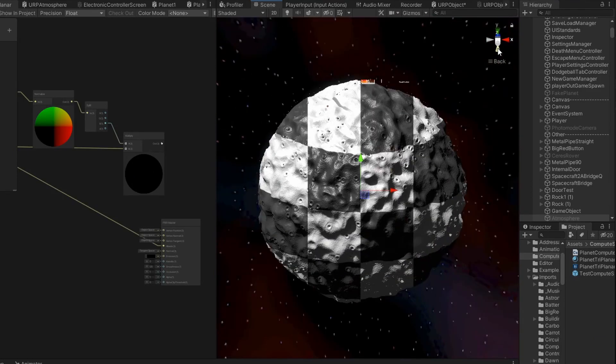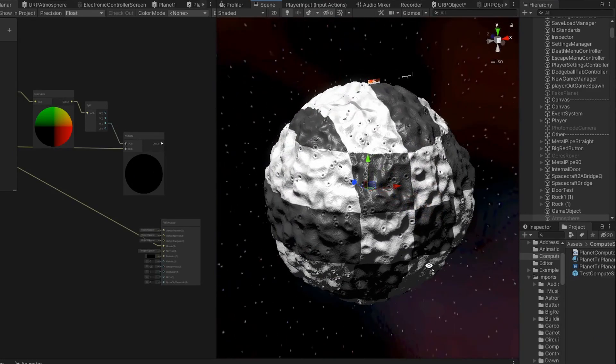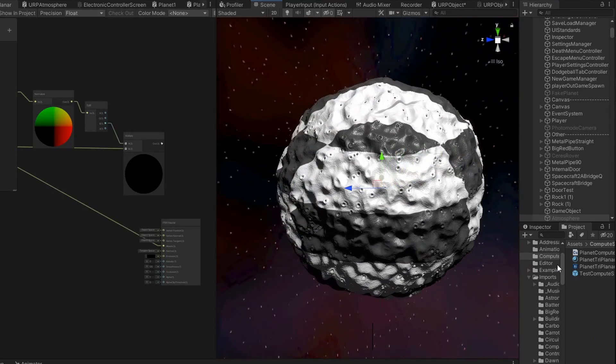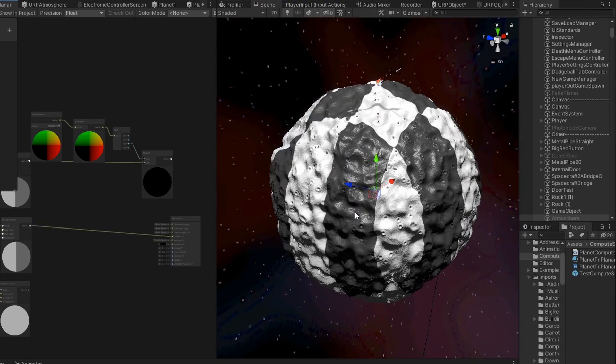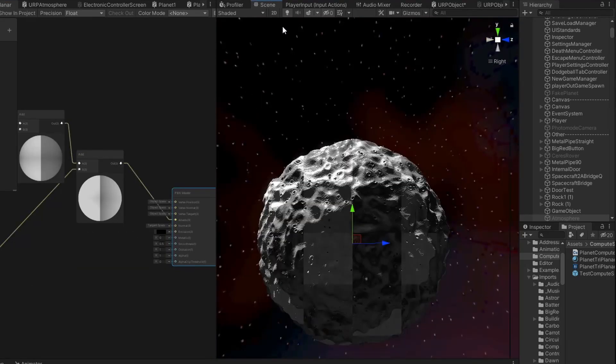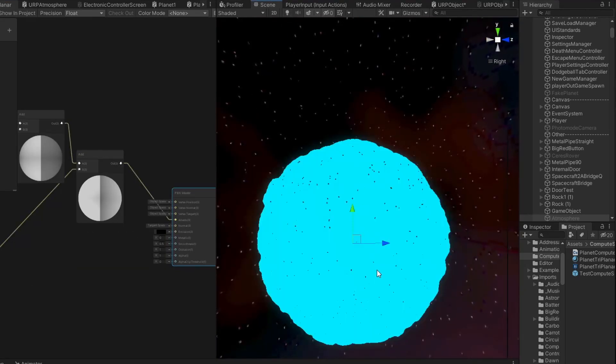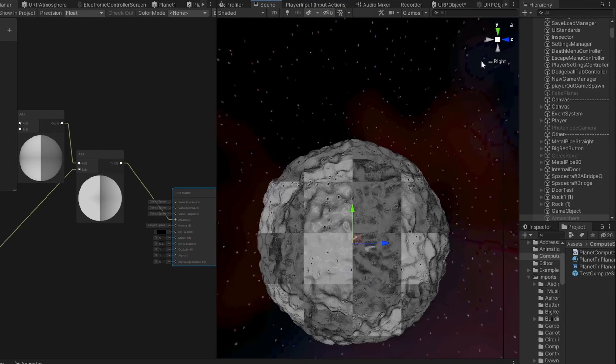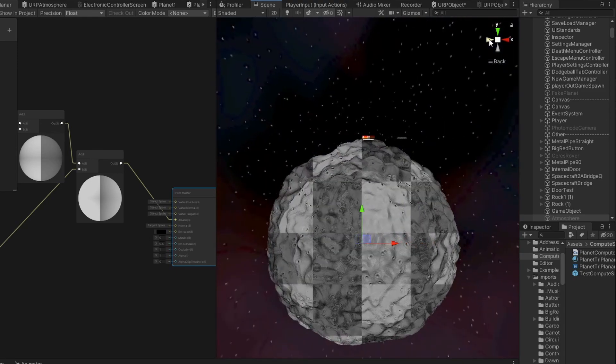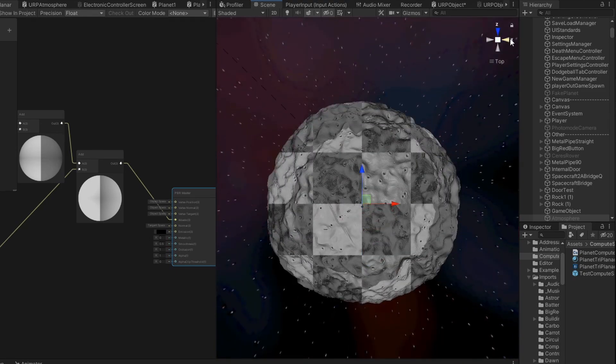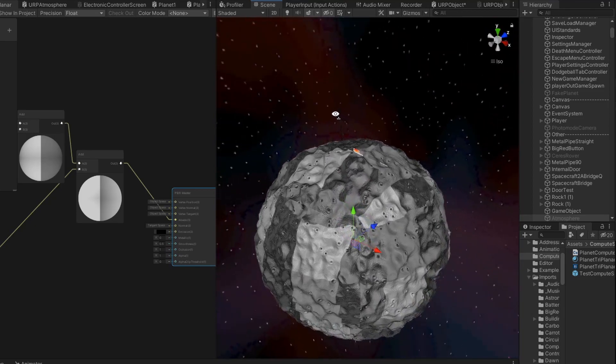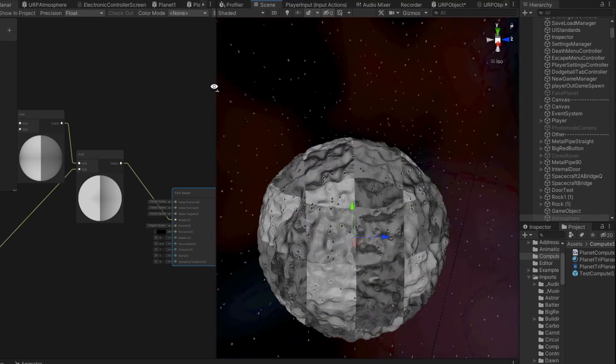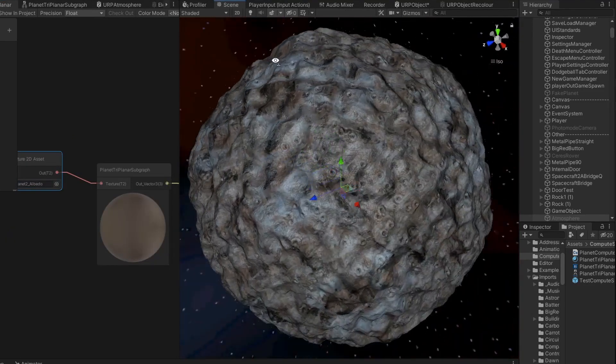The idea was to use triplanar mapping, which is where you project your texture on both the X, Y, and Z axes, and then blend between them depending on the surface normal. Here you can see this effect when using a checker texture. There is no clear seam, which is absolutely brilliant. And this is it with one of my planet textures.